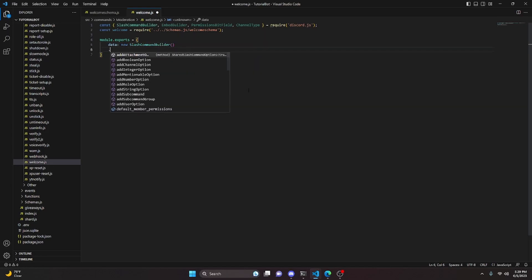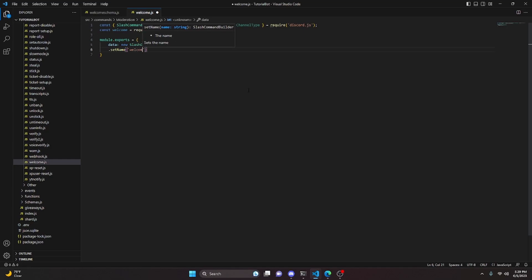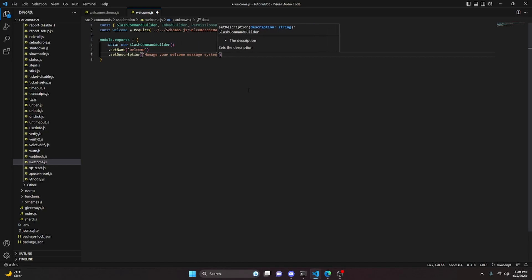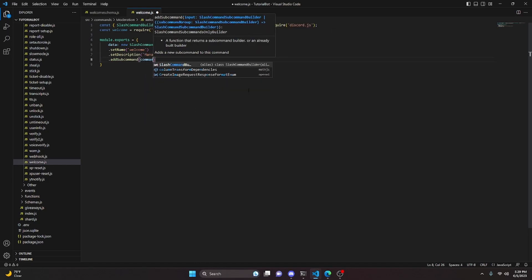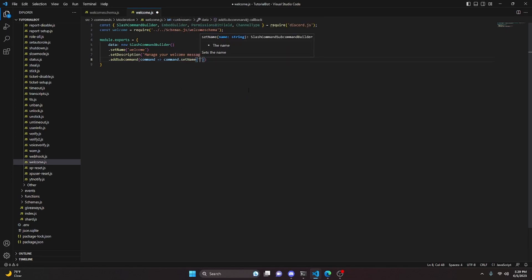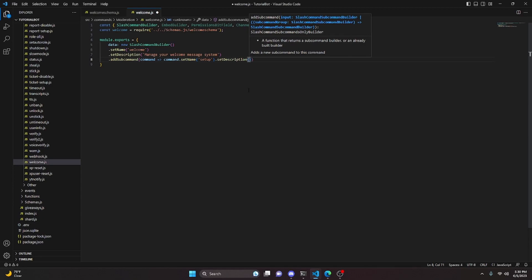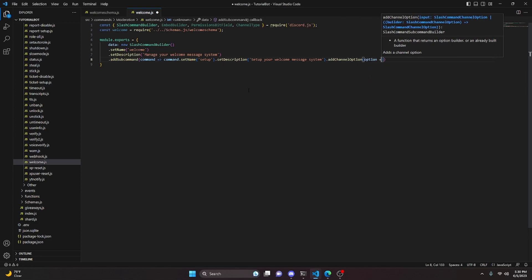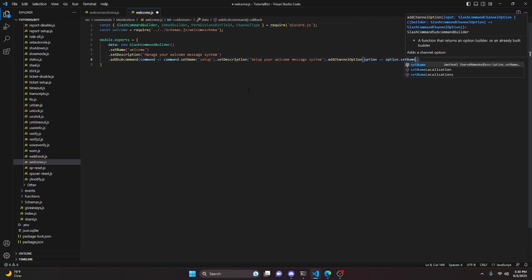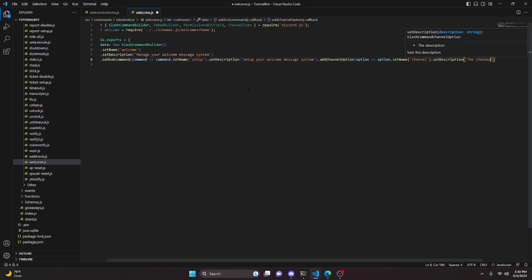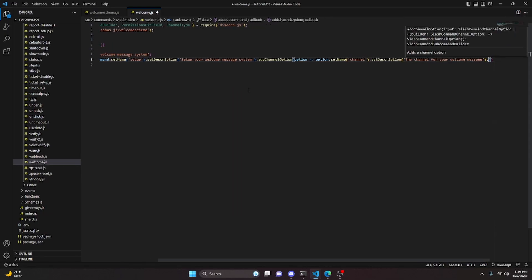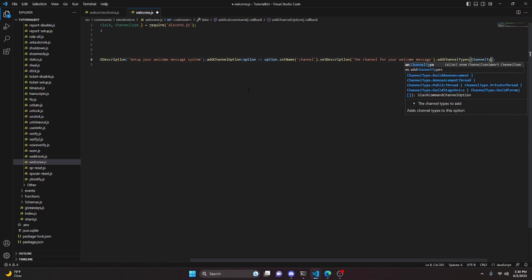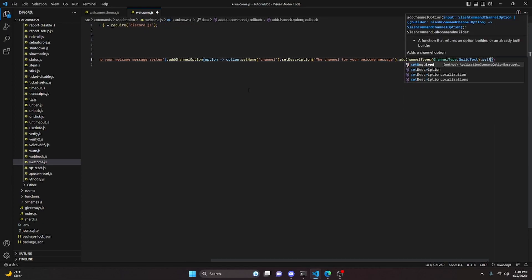Set the name to 'welcome' and a description saying 'Manage your welcome message system'. Then add a subcommand — set the name to 'setup' and the description to 'Set up your welcome message system'. Add a channel option with the name 'channel', a description of 'The channel for your welcome message', channel type set to GuildText, and required set to true.